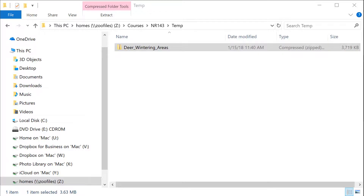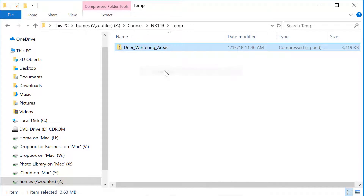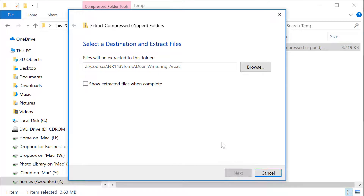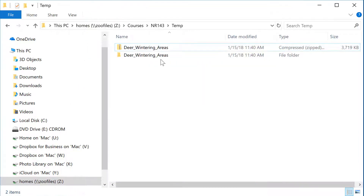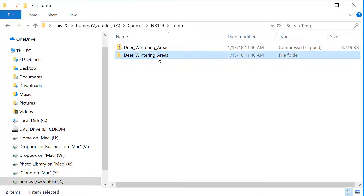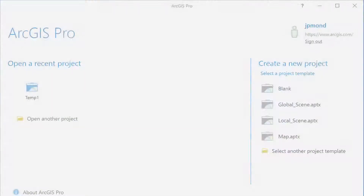Once I've downloaded the data, I'm going to head back into Windows File Explorer and unzip or extract that zipped file. Once I've extracted the shapefile, I can go into the subfolder in Windows Explorer and take a look at it. You can see that a shapefile is not a single file, but a collection of files.